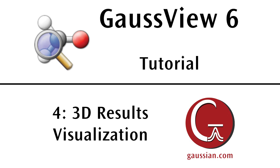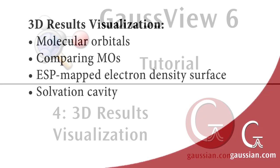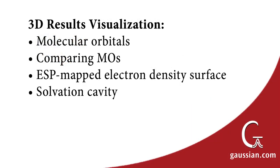In this tutorial, we will demonstrate GaussView features for visualizing Gaussian results as three-dimensional surfaces. We will view molecular orbitals, electron density surfaces, mapped surfaces, and other volumetric data.